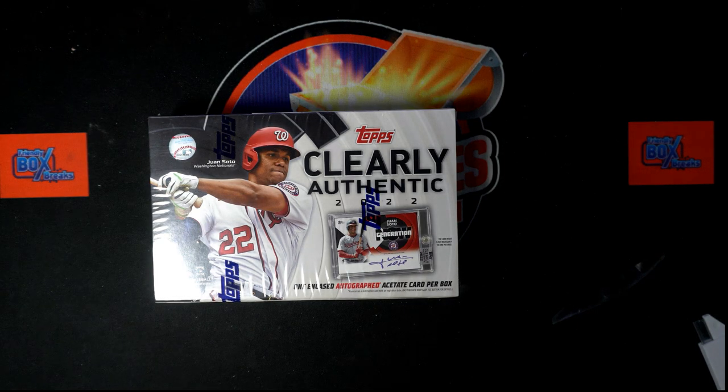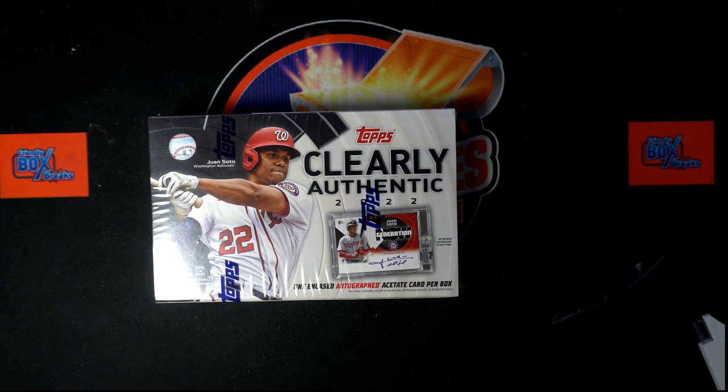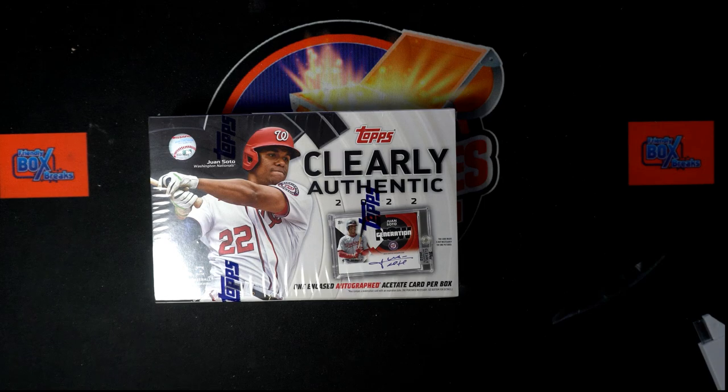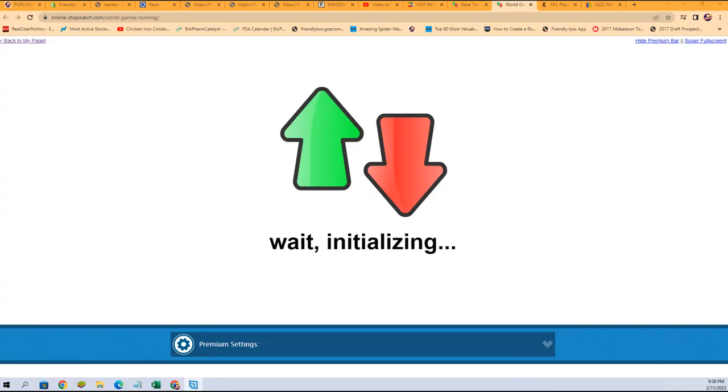Good luck everyone in Clearly Authentic Baseball. We're going to pull something nice out of here, but the first thing we're going to do is have a little race action.